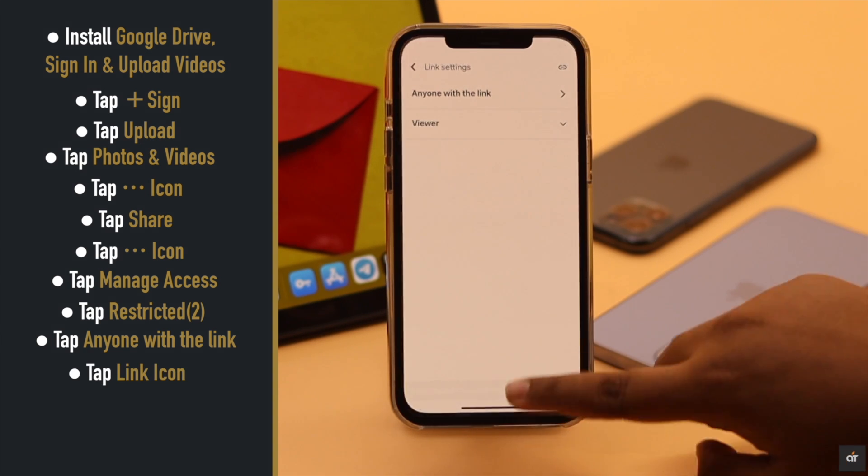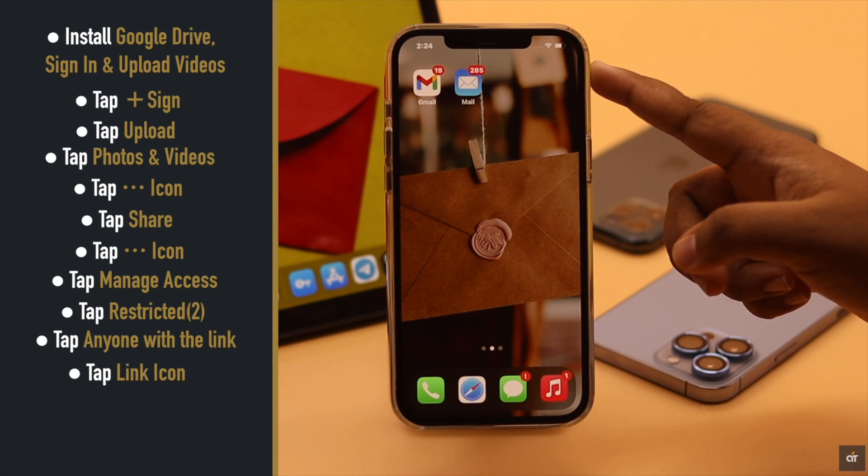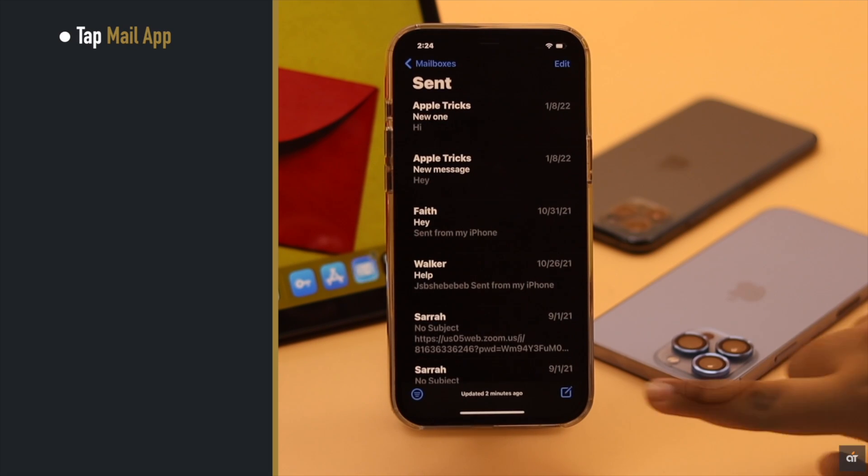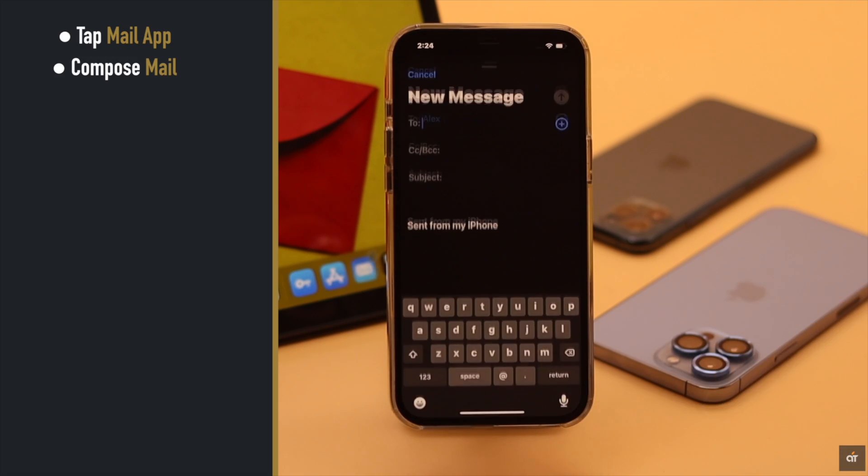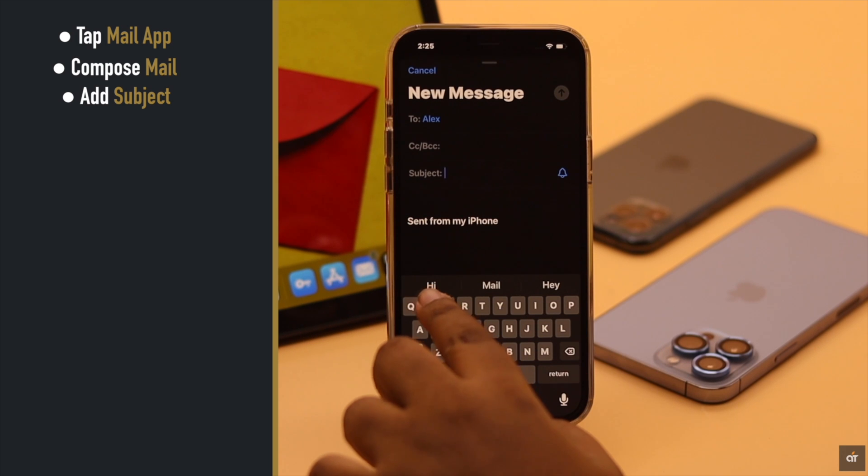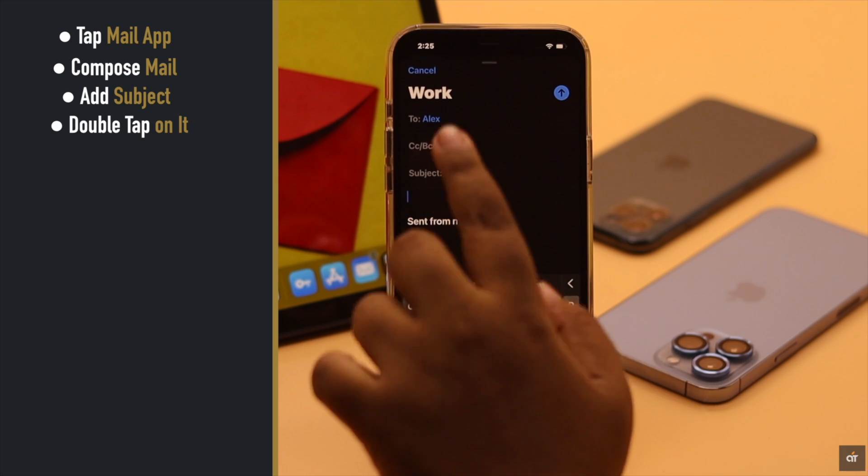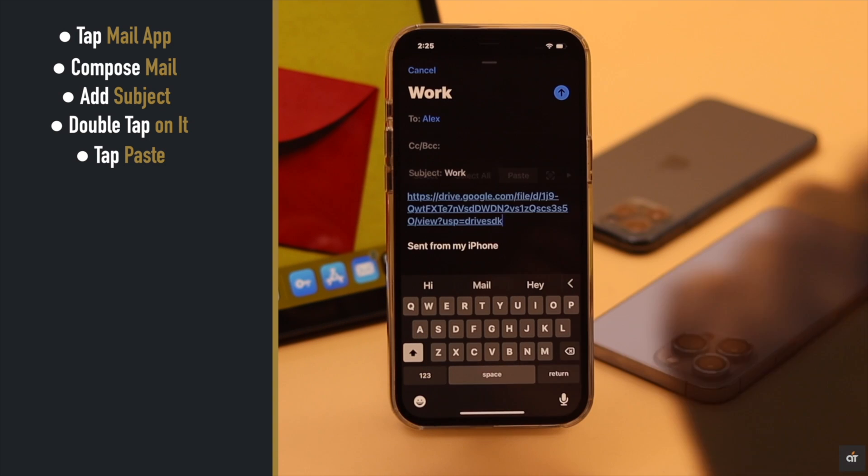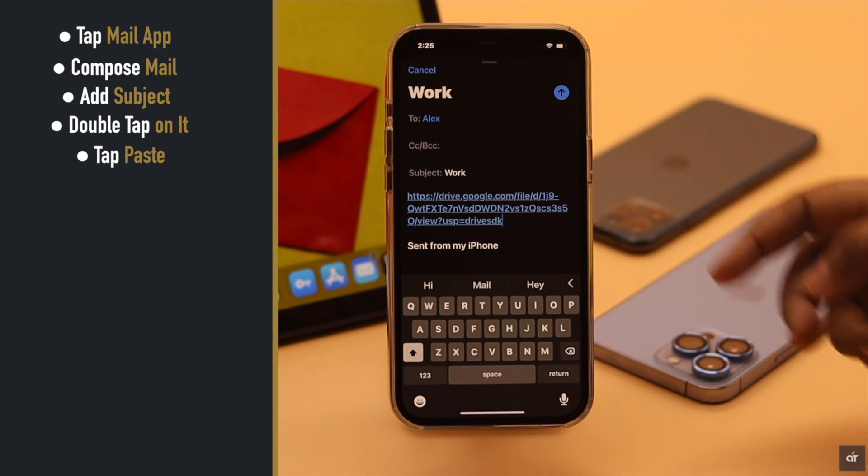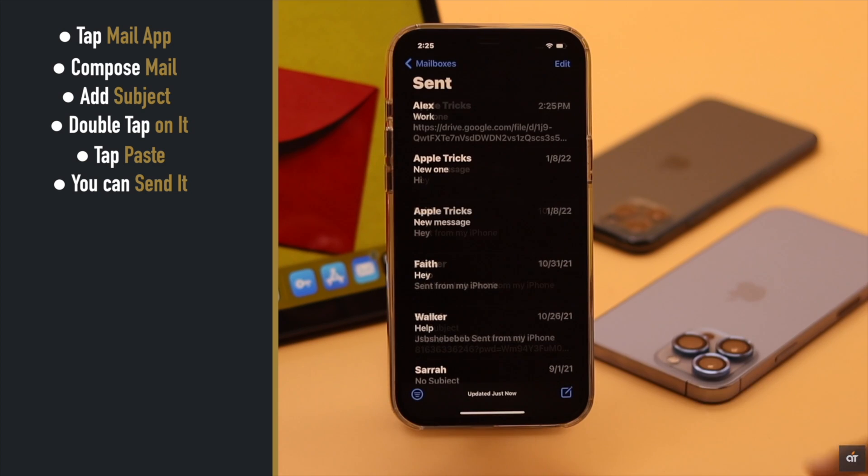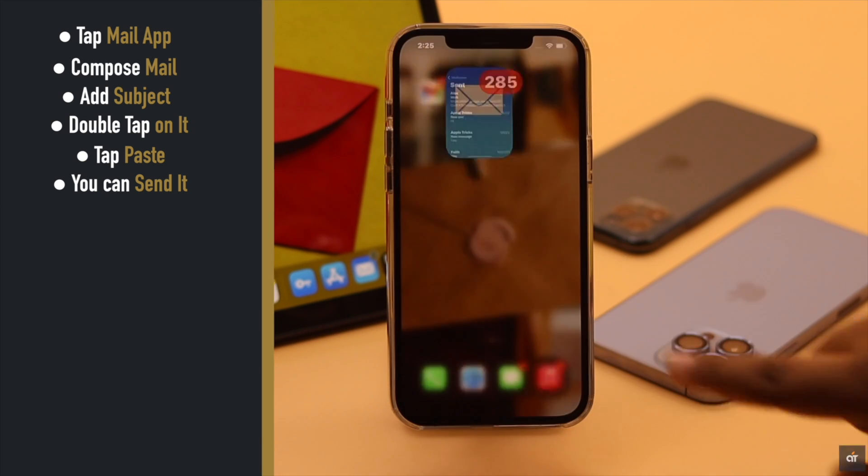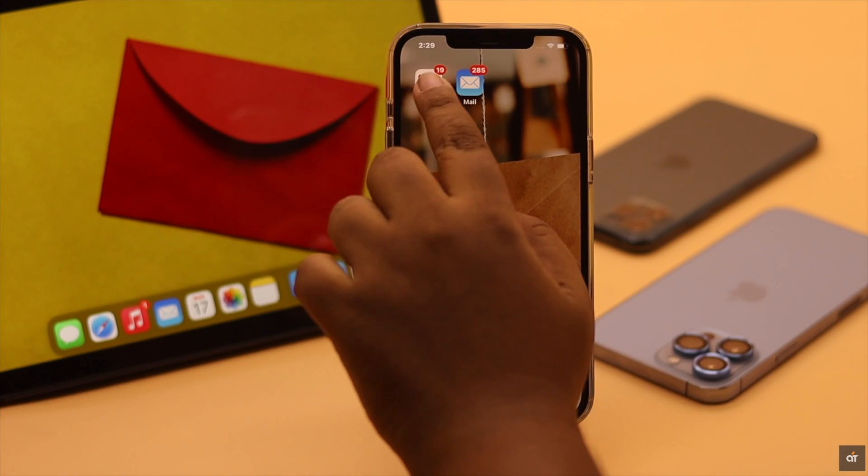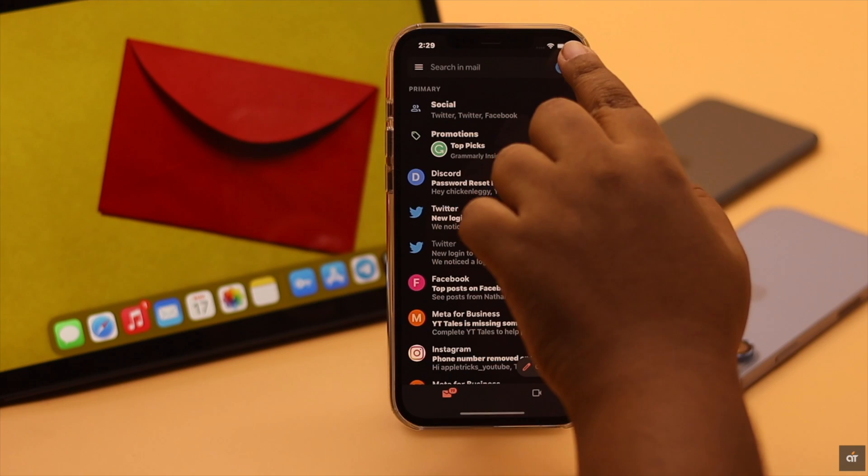If you're using the email app, tap on the mail app, compose a mail, add a subject, double tap on it, tap paste, and the drive link will be added to the mail. Now you can easily send it with the large file.